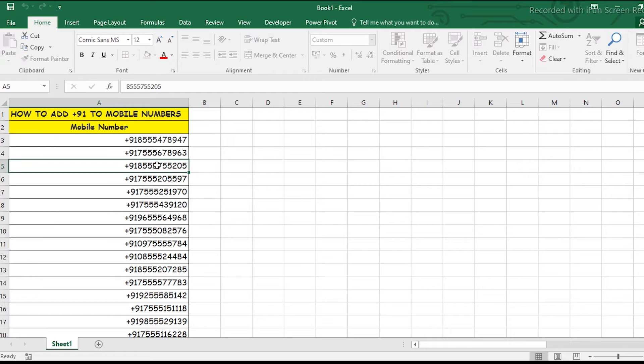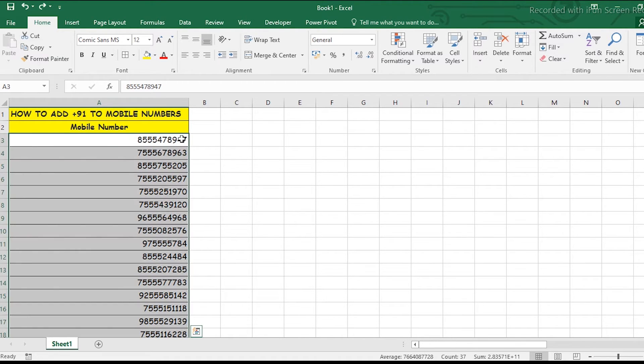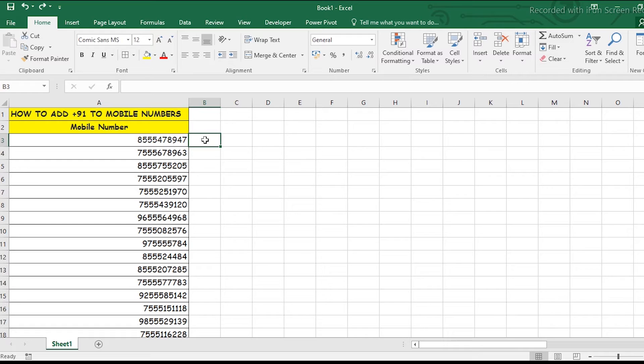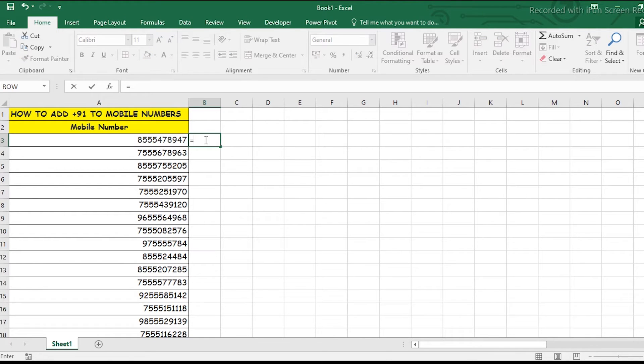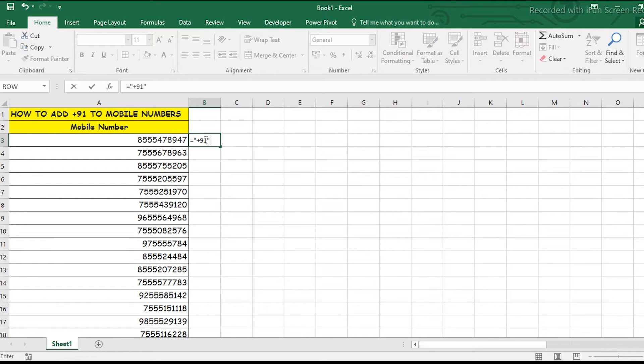There's another method you can use. Type equals, then double quotation marks, +91, close quotation marks, then ampersand, and simply